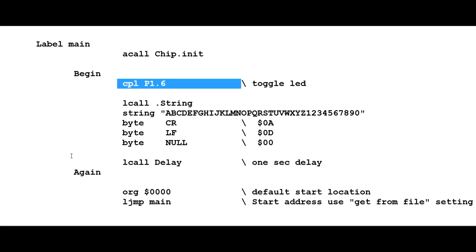Now a lot of people shy away from assembler but once you get into it it's not that bad. So next we'll look at the 8051 on our breadboard running this program.